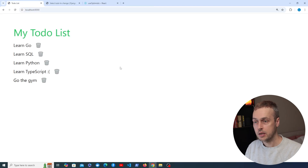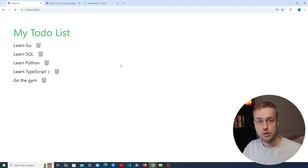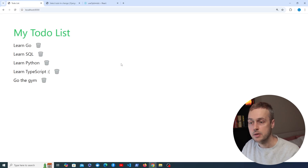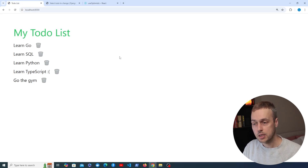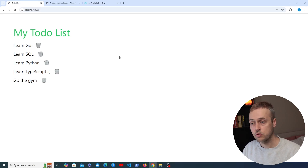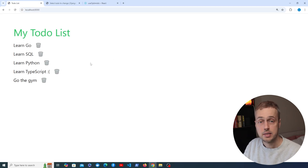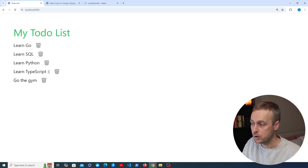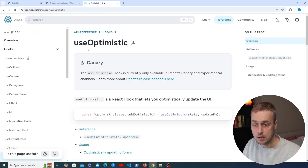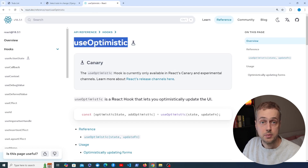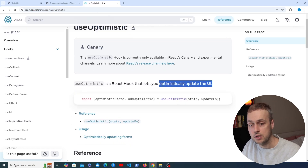One example of an optimistic update: if you've ever been on Reddit or Facebook and clicked the upvote or thumbs up icon, these can actually perform optimistic updates — they show the upvote has occurred instantly, but on the server it returns a response to verify it, and if that verification isn't received the upvote can be rolled back. These are becoming popular in front-end frameworks; for example, React now has a useOptimistic hook for optimistically updating React UIs.